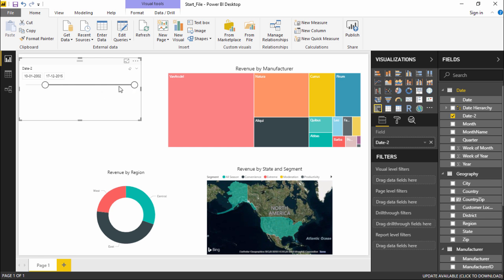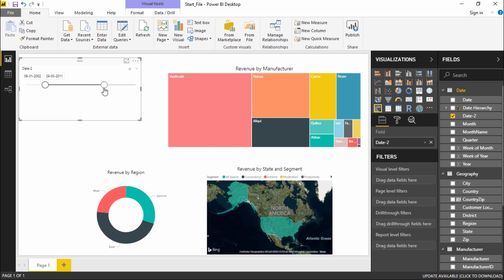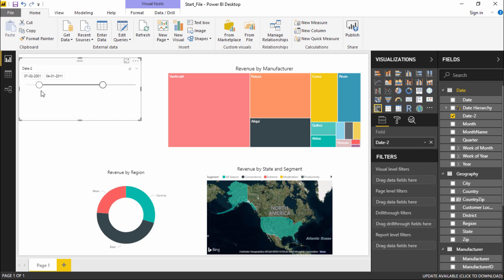I can also use the slider to change the dates. If I select the circle and drag it, the end date changes automatically. Similarly, I can drag the start date circle to modify the report. This is what a between range looks like — this is my timeline.